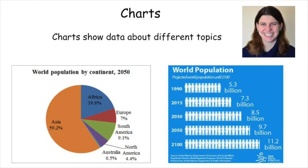Next, we have charts. Charts are a good way to understand data or information that involves numbers. Instead of just reading about which continents have the most people, it helps to look at a circle graph or pie chart like you see here. You can quickly and easily see that Asia has the most people and Australia has the fewest. Likewise, in the pictograph, which is a chart that uses pictures to represent numbers, you can see how much the world population is expected to change from 1990 to 2100.